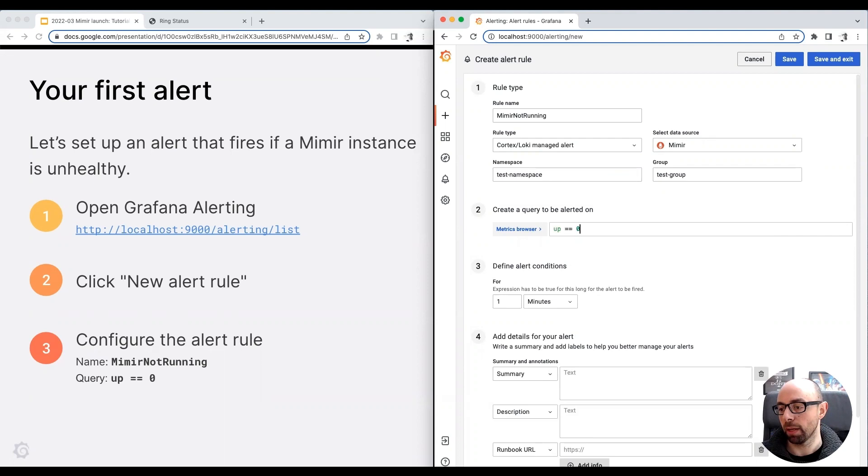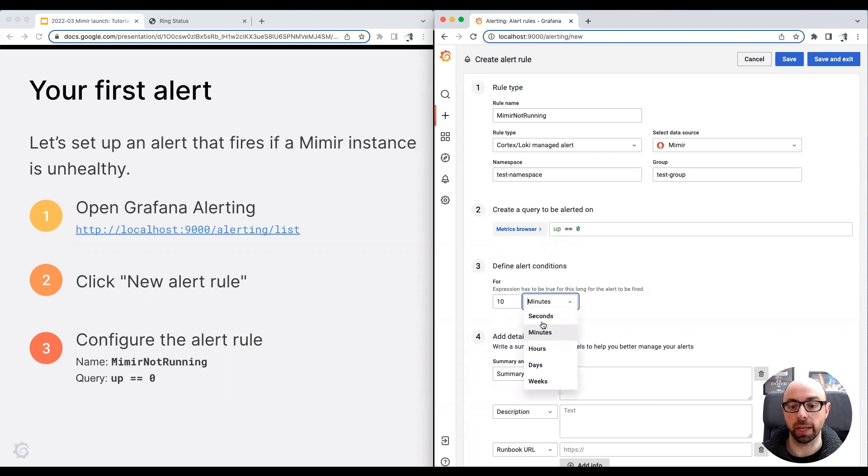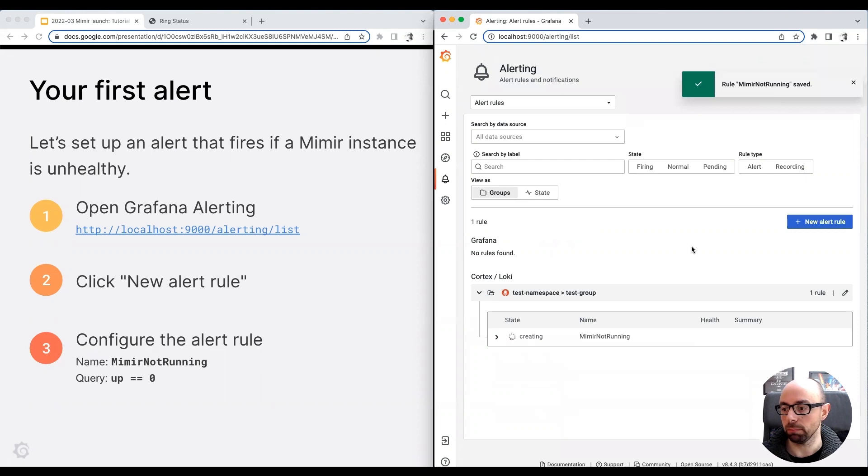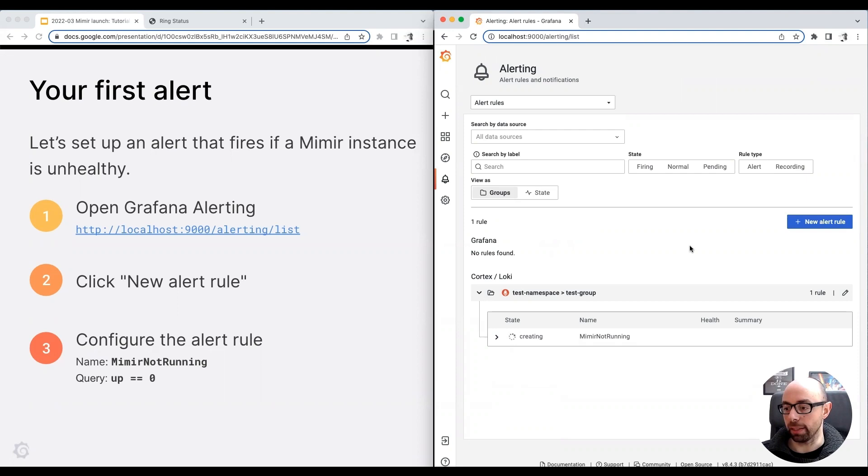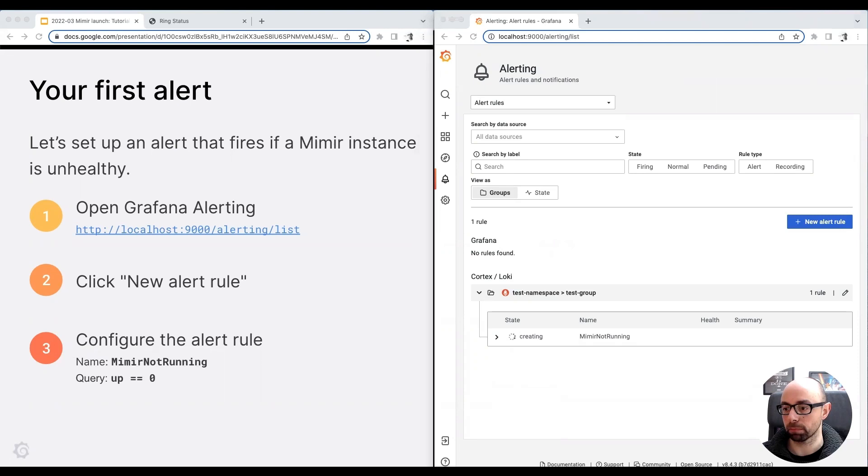Now, to run this tutorial quickly, I'm going to reduce the for duration to 10 seconds. I click the save and exit button. The alert is now in the creating state. Grafana is calling the Mimir API to create the alert in Mimir, and Mimir will start to evaluate the alert rule soon.